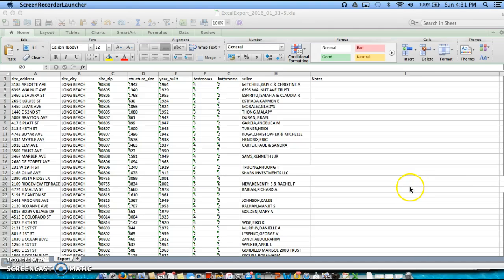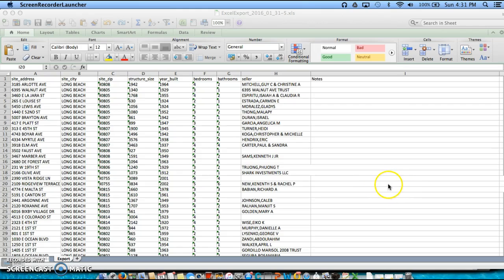Now, once we have exported our list from ReboGateway, we can start to create a door knocking schedule for ourselves.